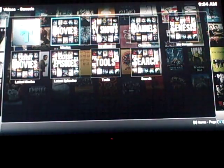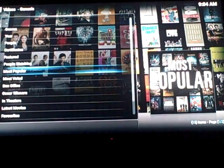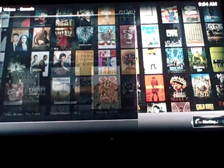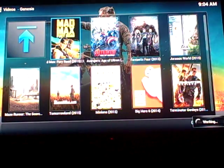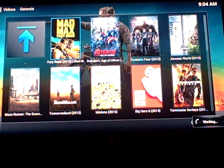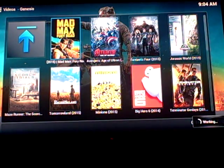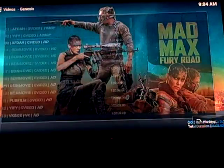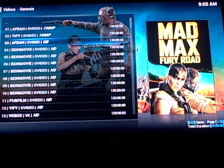Now we'll go up to movies, see how it works. So we'll just pick Mad Max. Click this one.